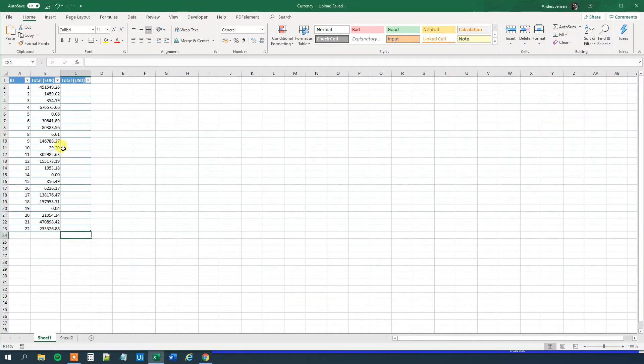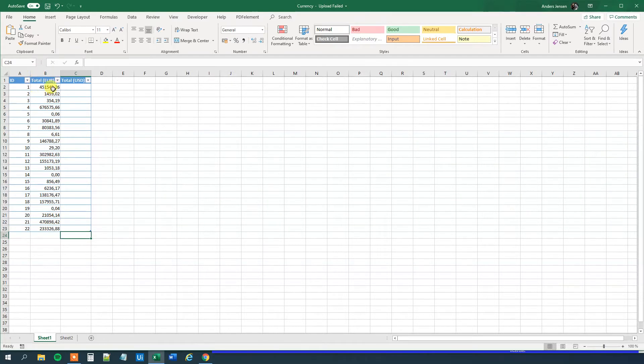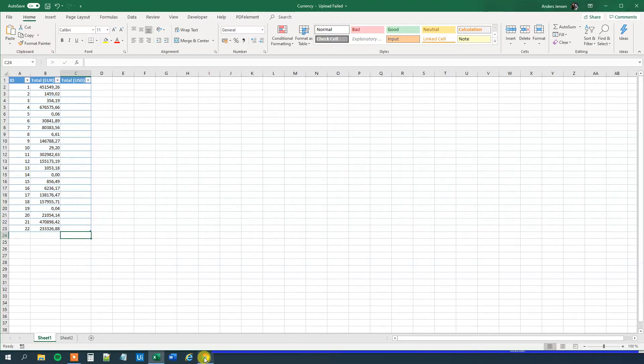We go to our Excel sheet. We have three columns here. We have an ID column with unique identifiers. Then we have a total in Euro. And we want to convert each of these cells to a total in US dollar. But we want to use live exchange rates from the European Central Bank.